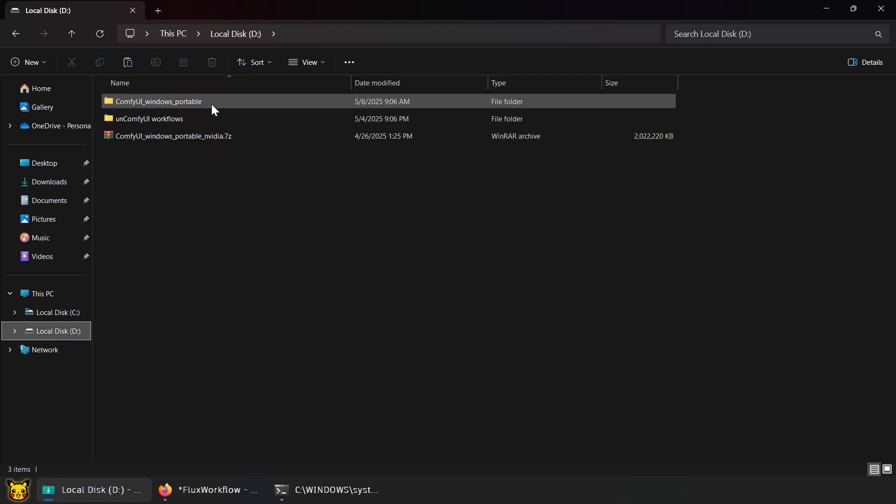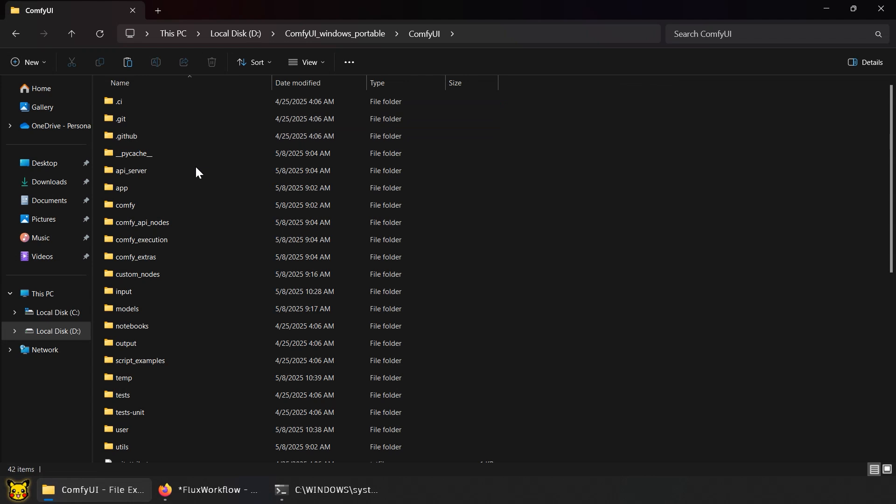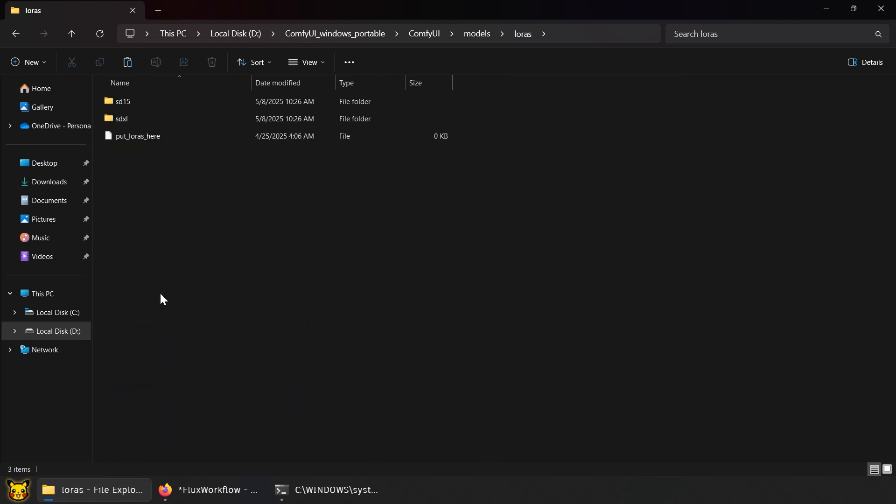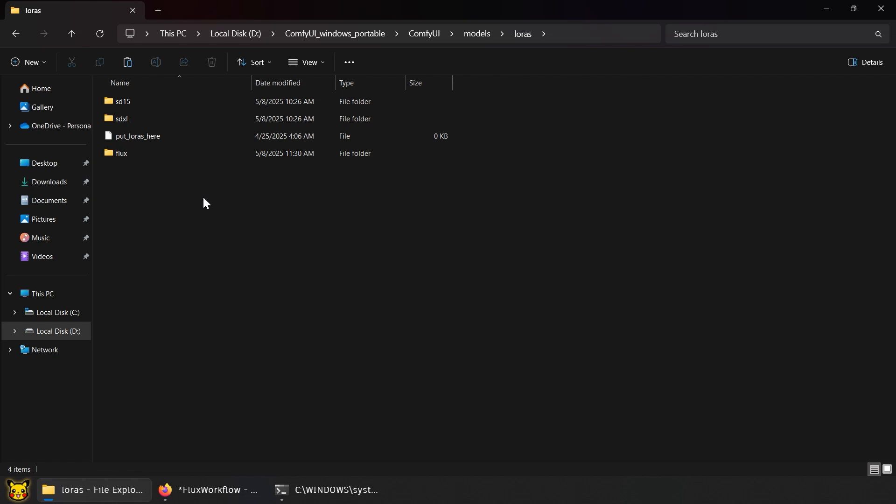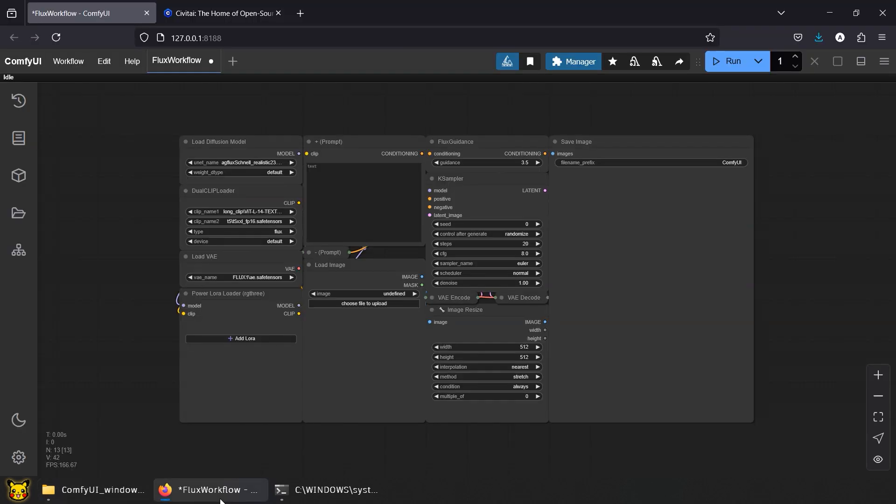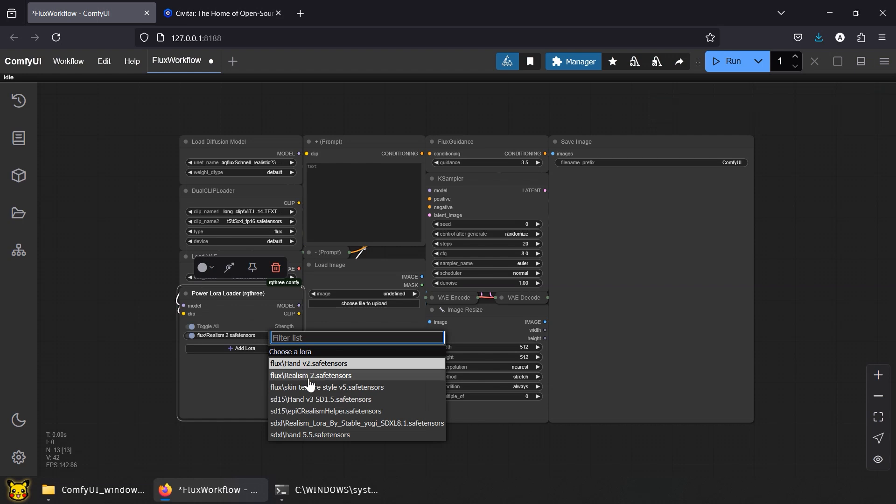Transfer the files and paste it into your ComfyUI folder, Models, LoRAs. I put mine in a subfolder, Flux. Back to ComfyUI and stack those LoRAs.